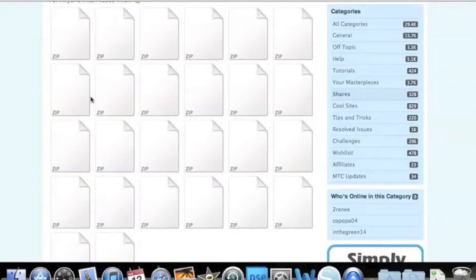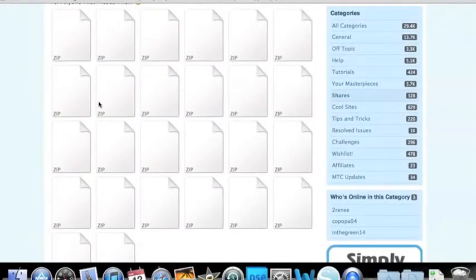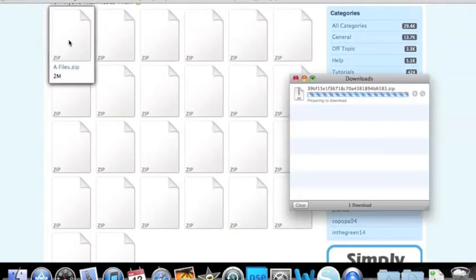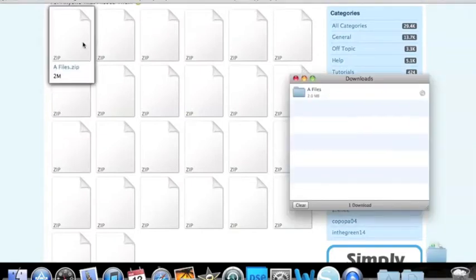The first thing you need to do is double click on the files that you want to download. These are zip files and since I have a Mac it will automatically unzip it as it opens.